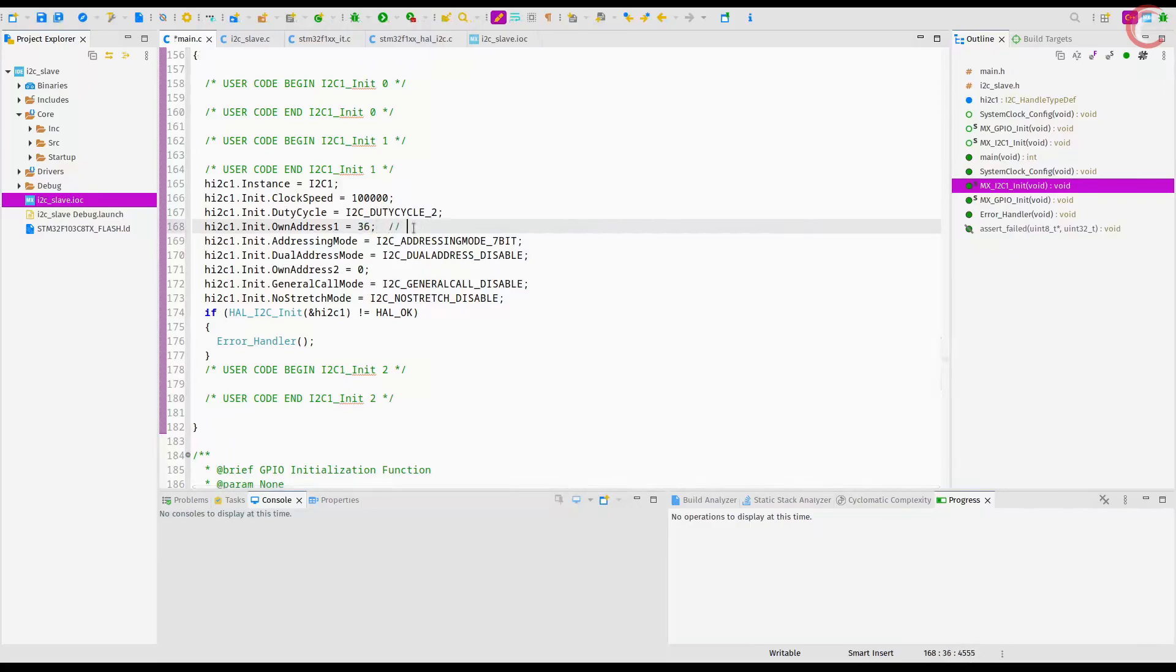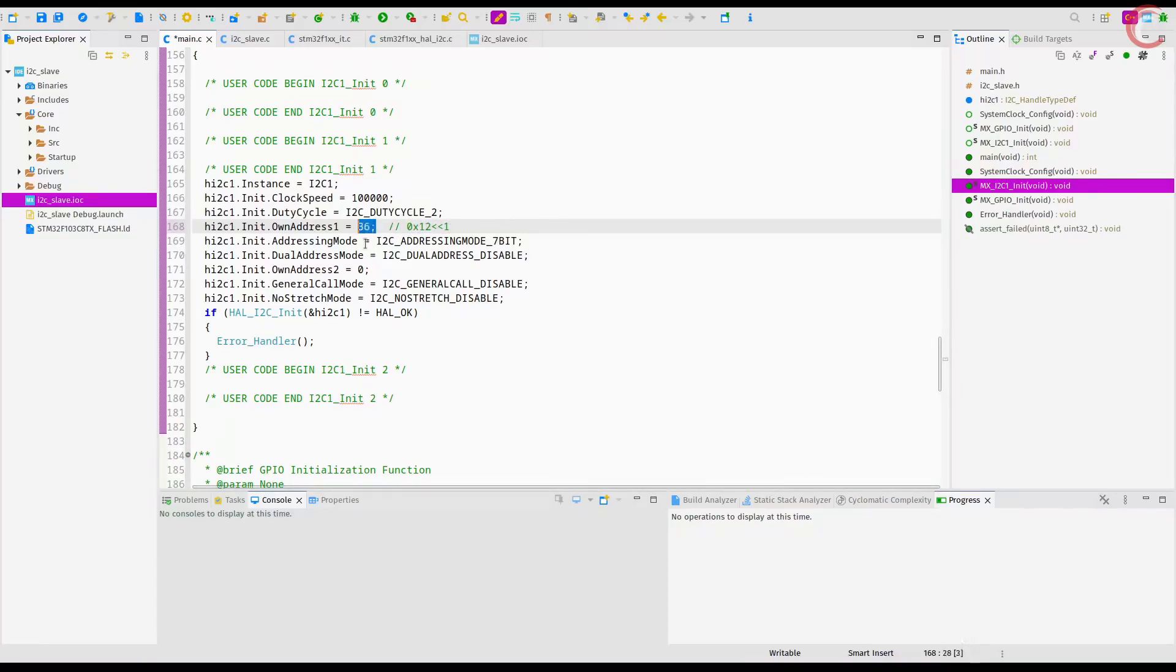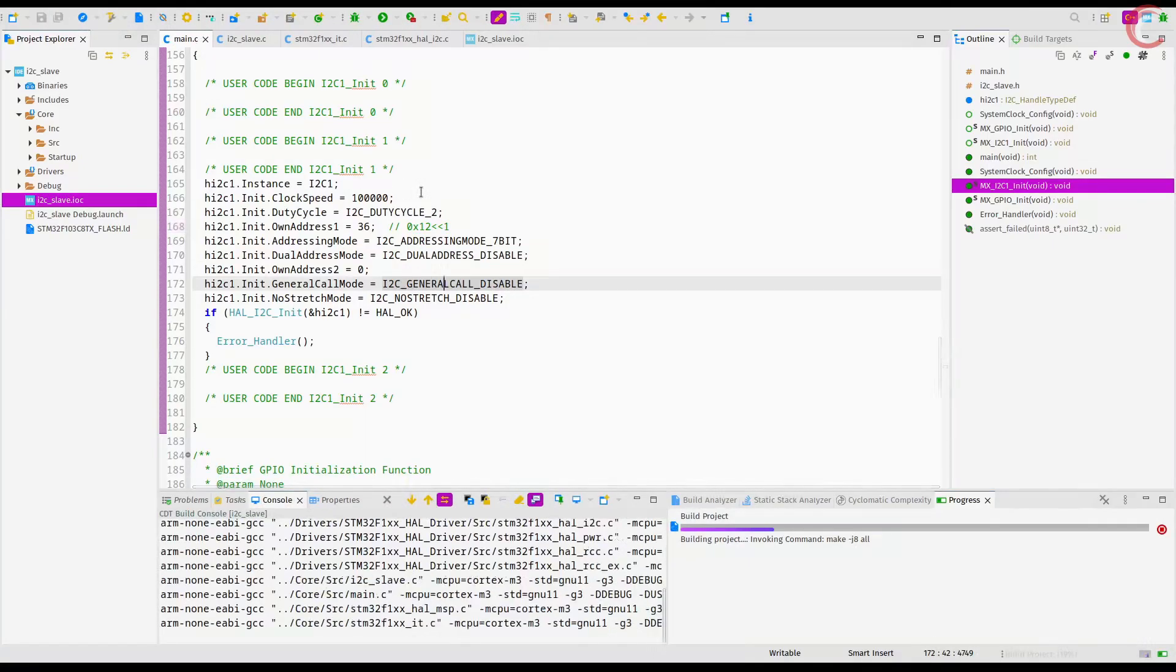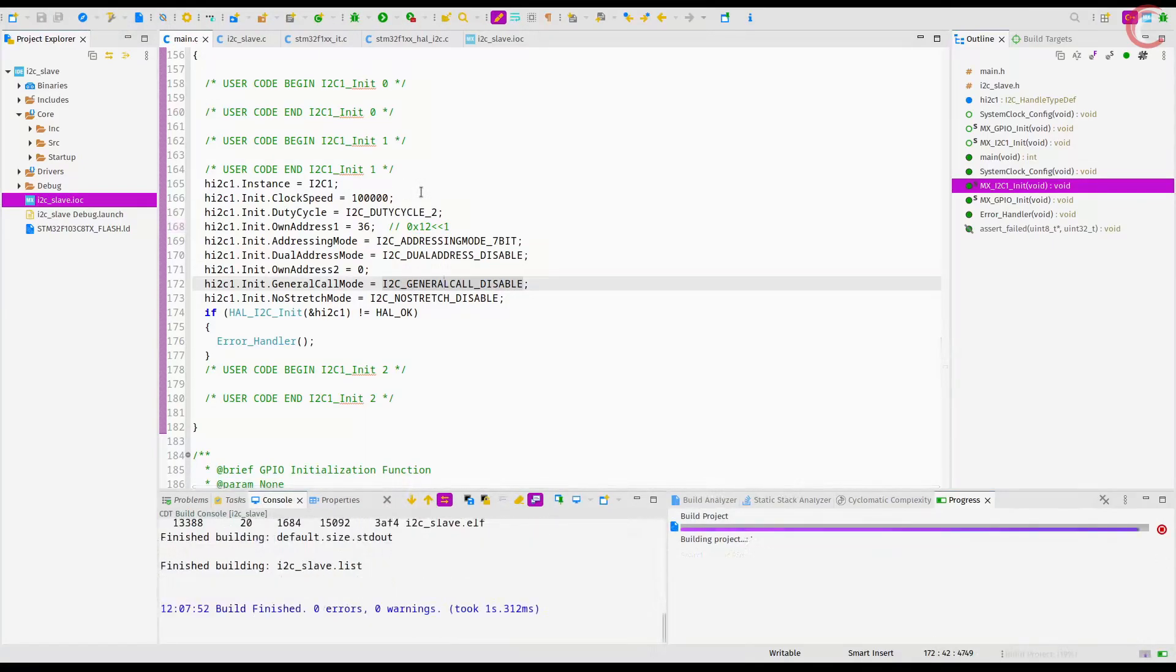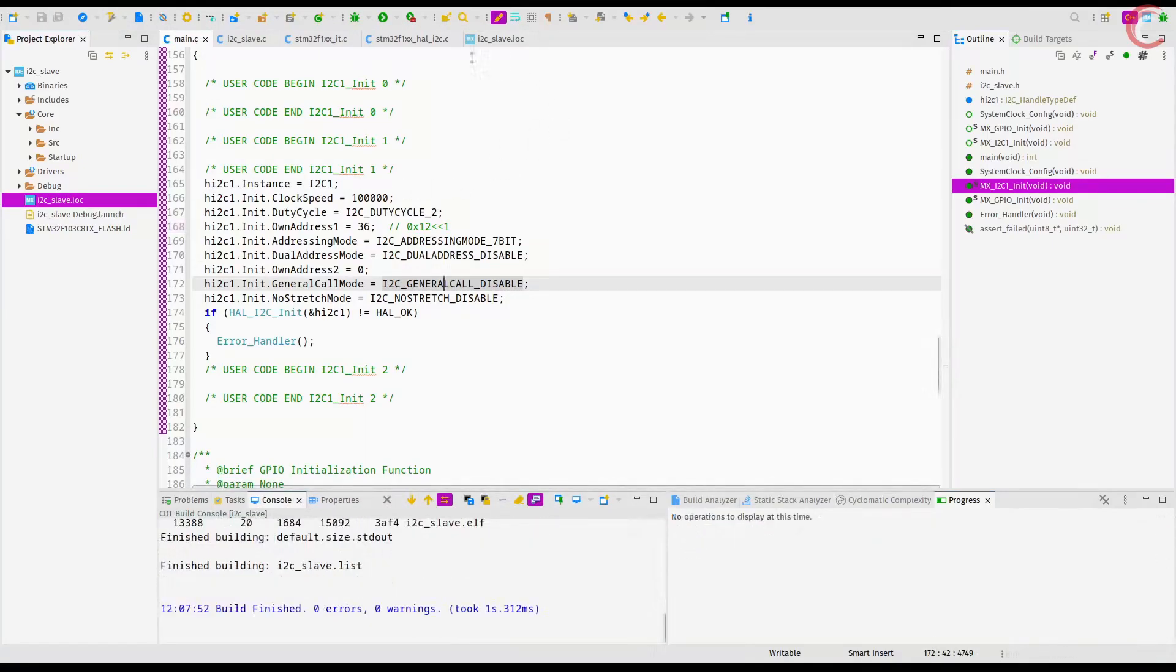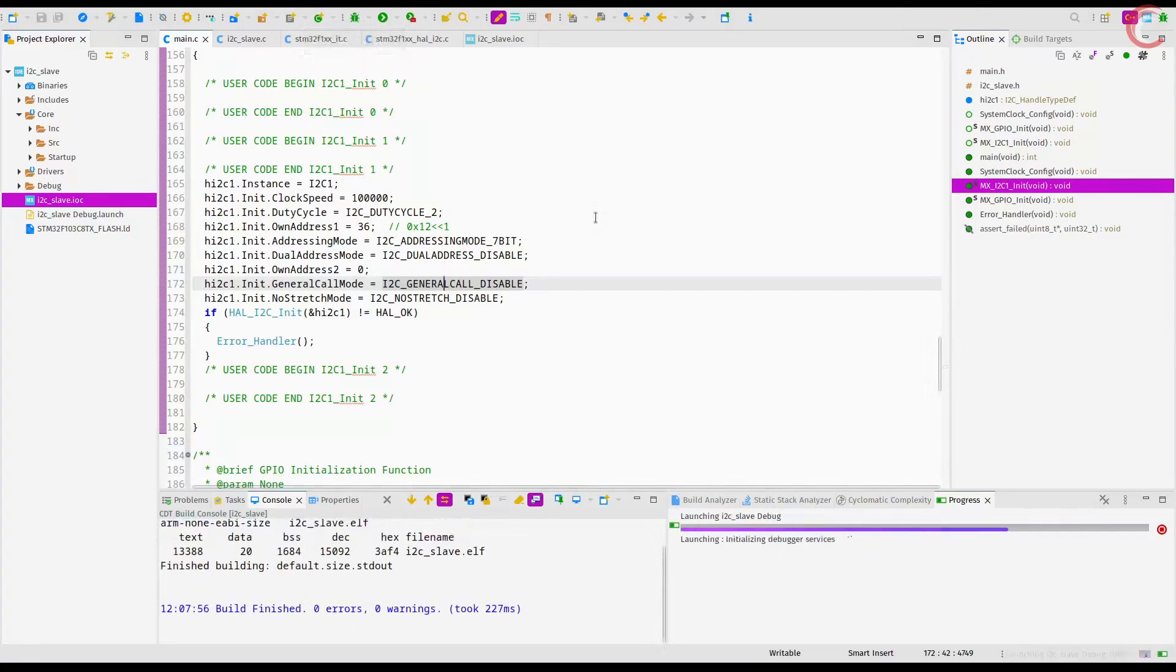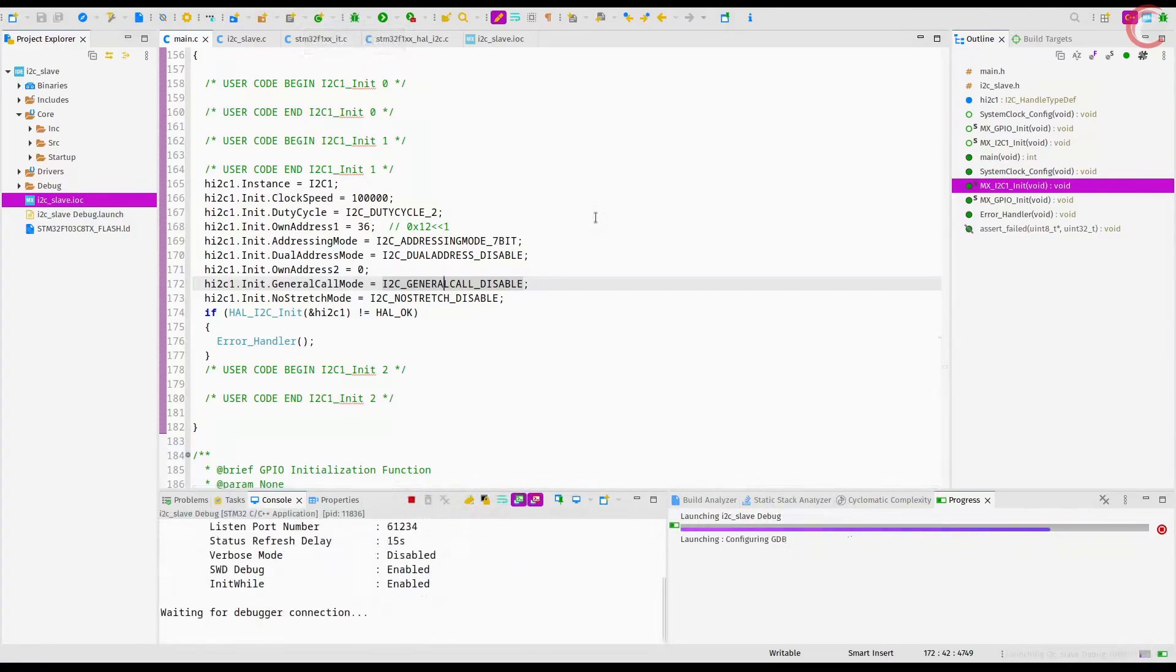We will enable the feature one by one. The I2C address is 36, which is nothing but the 12 hexa shifted by one to the left. The HAL uses the 8-bit address, so the 7-bit address we input in the cube MX gets modified with the RW bit in the least significant position. Note that the general call is disabled, so the device should not respond to the address zero.